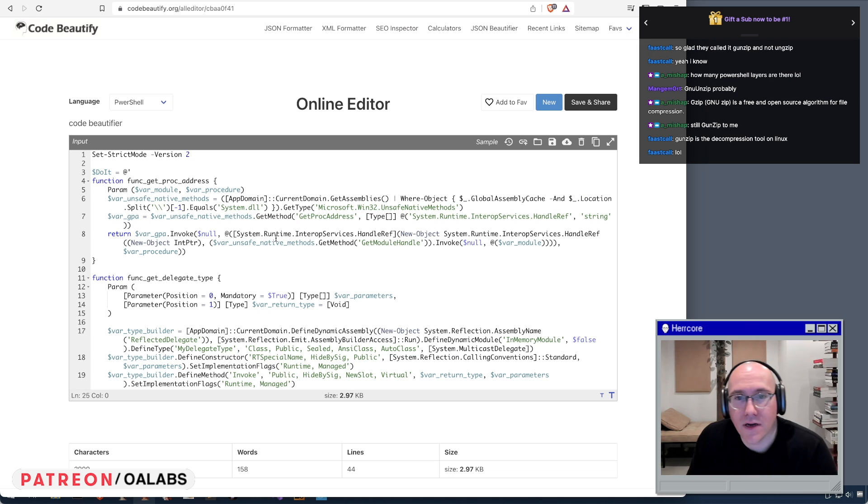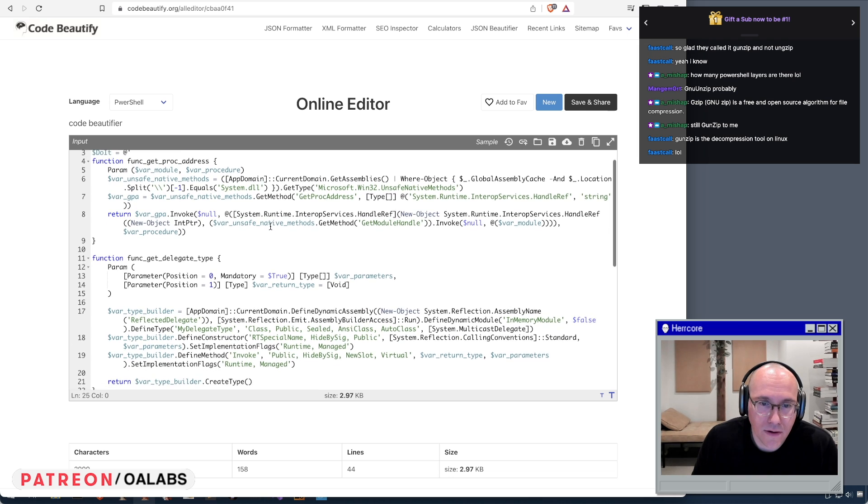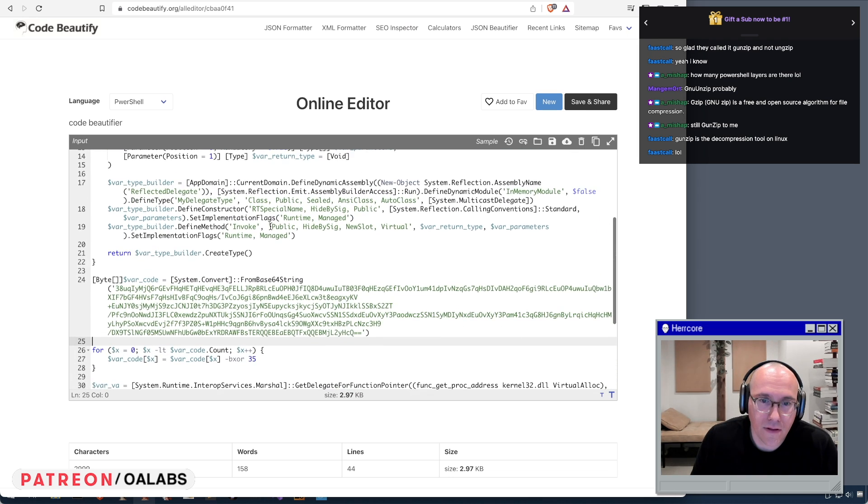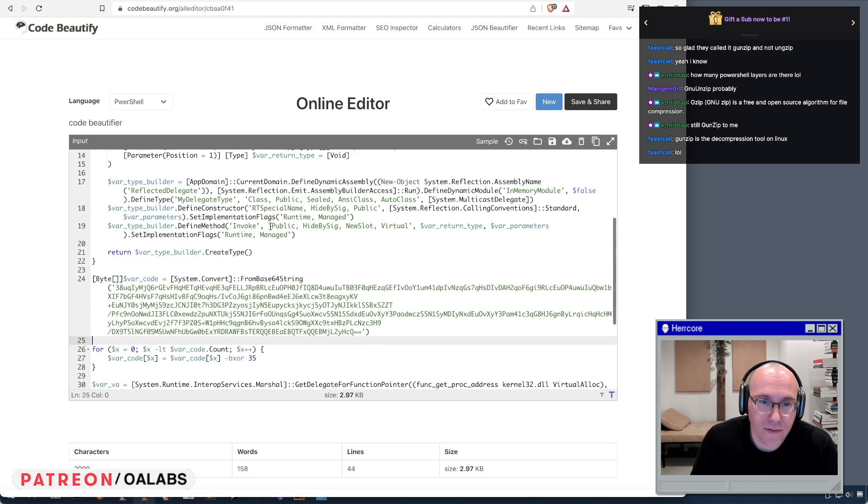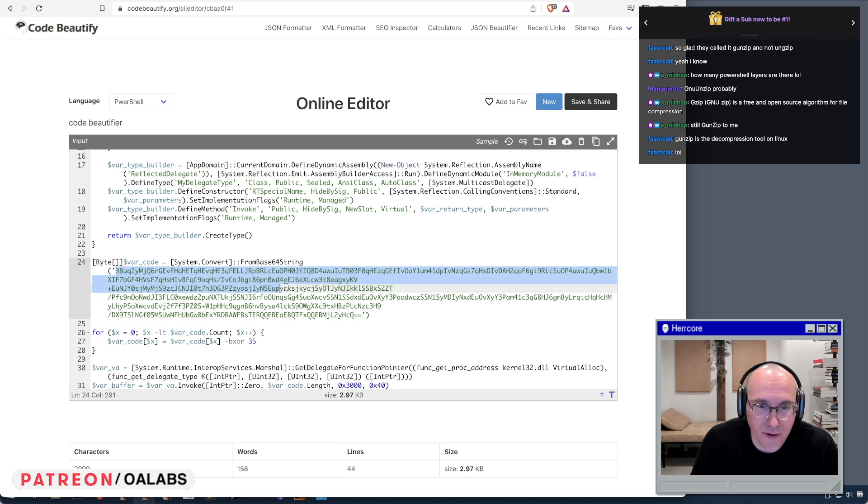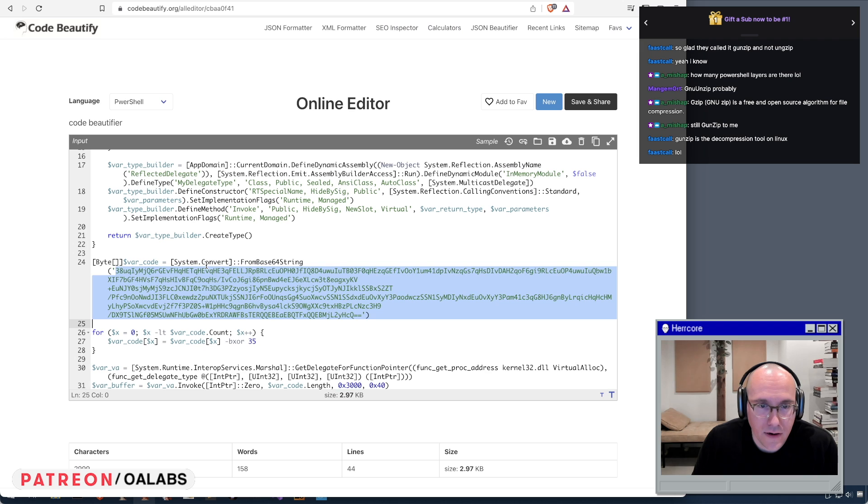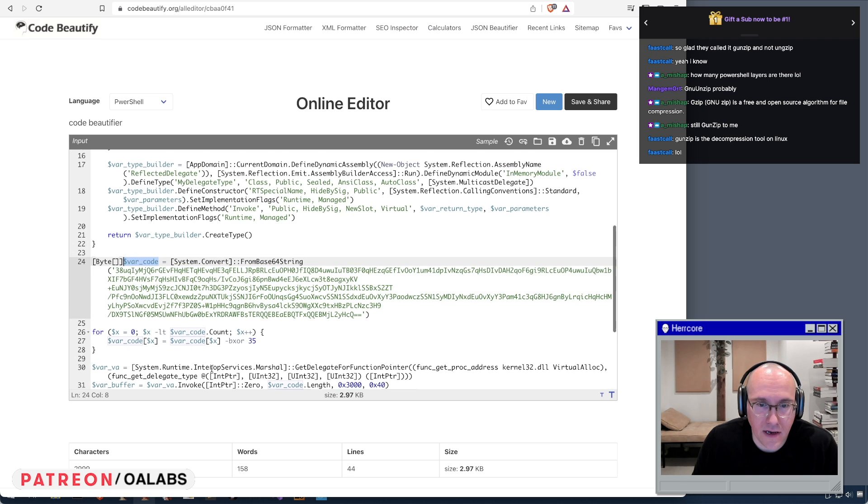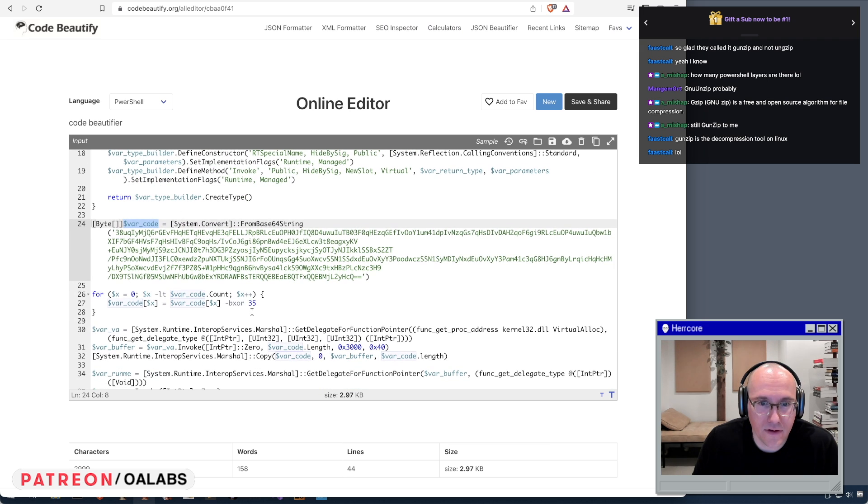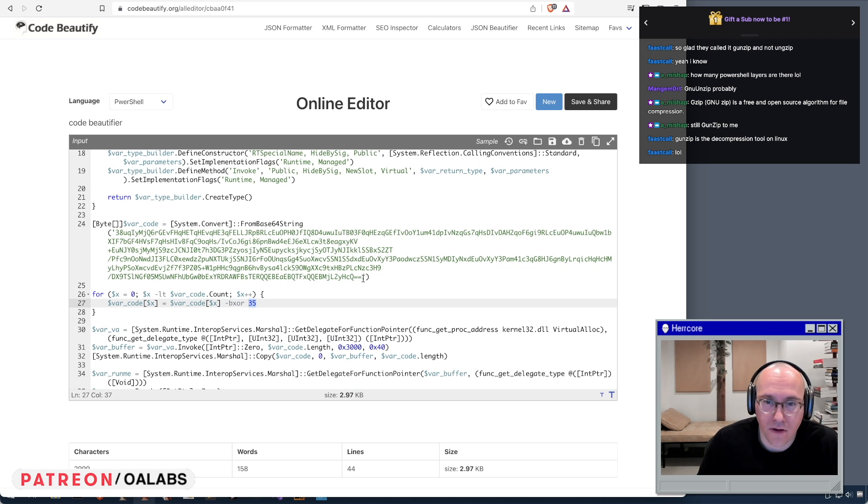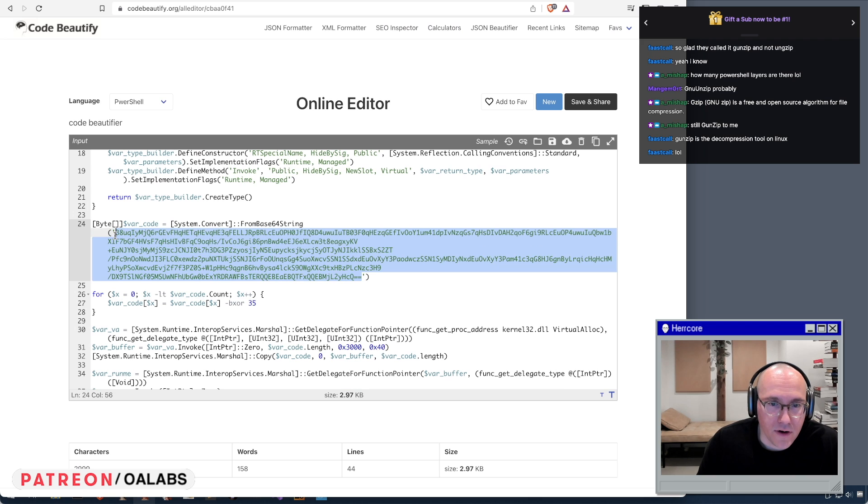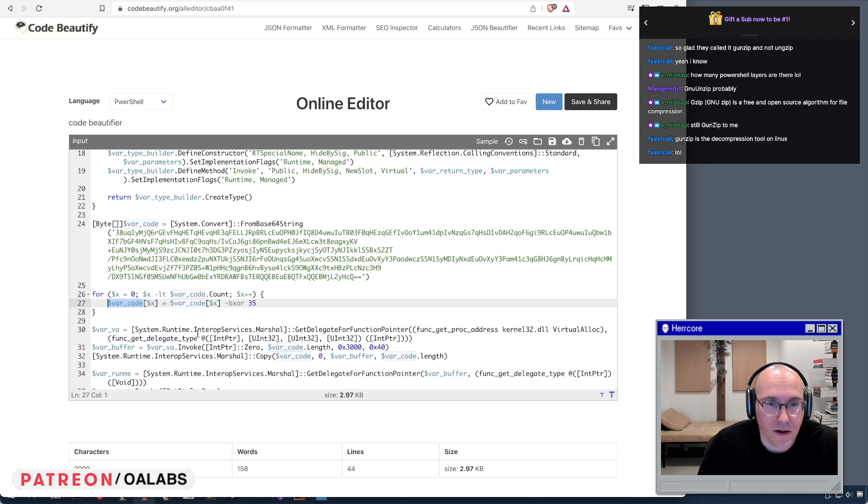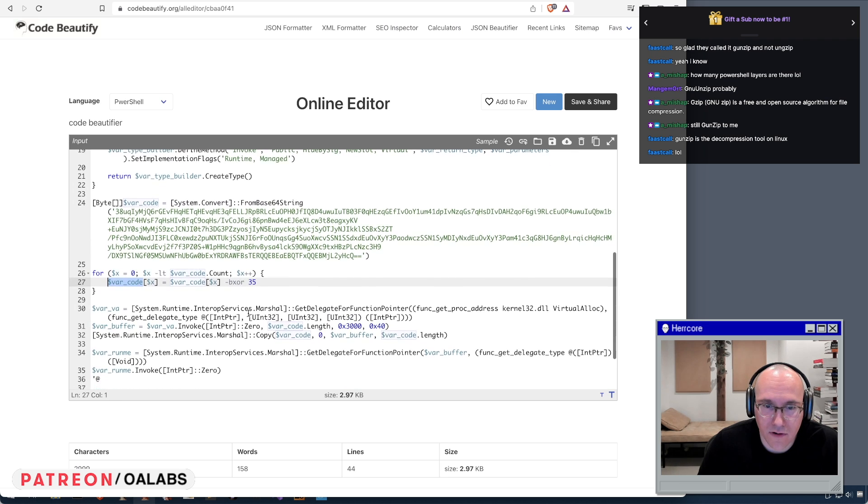So looks like there's more base64 crap in here, and it looks like they're doing a simple XOR with 35. So that must be base64 encoded and encrypted with a single byte XOR. And then what do they do with it afterwards?